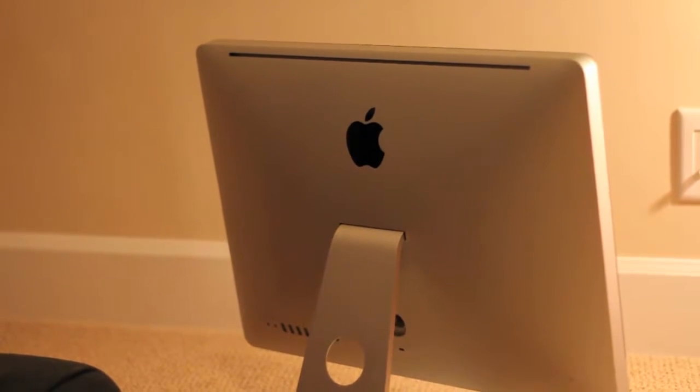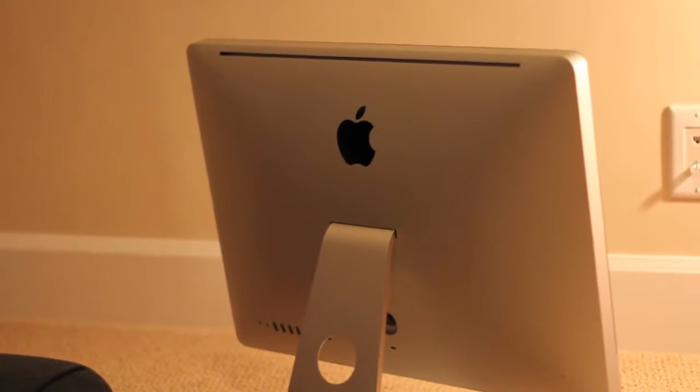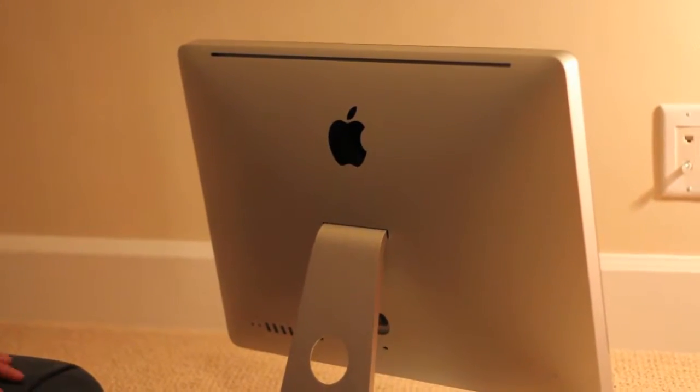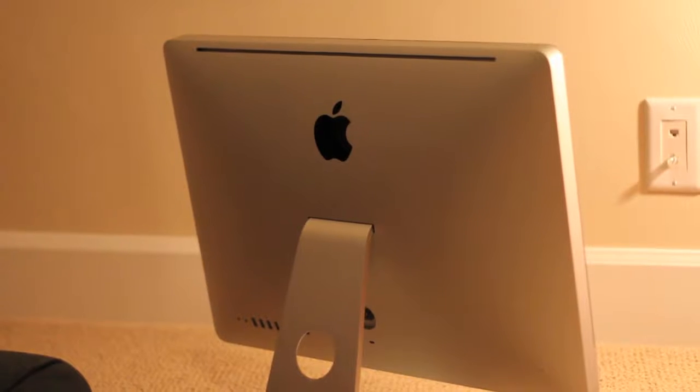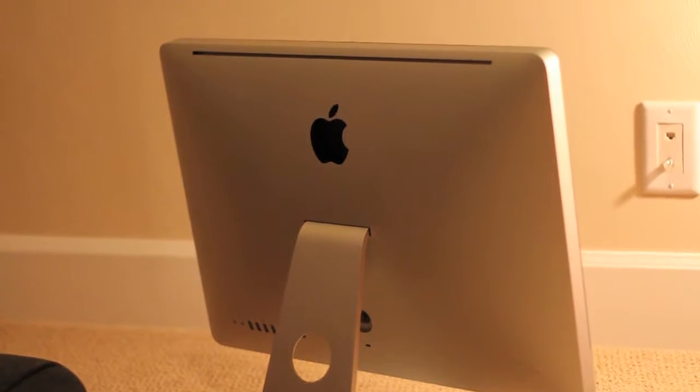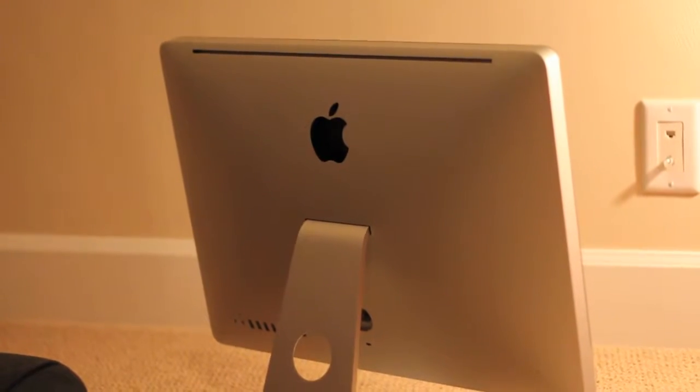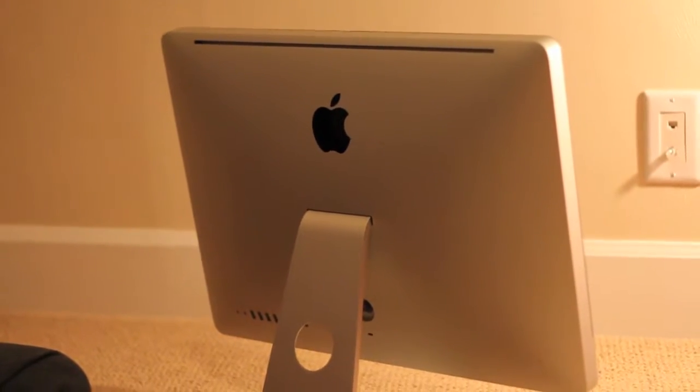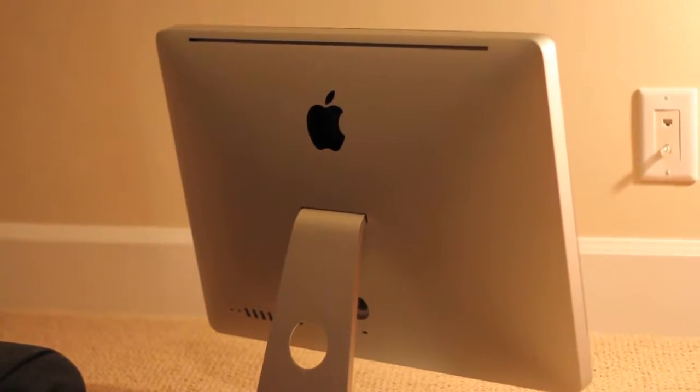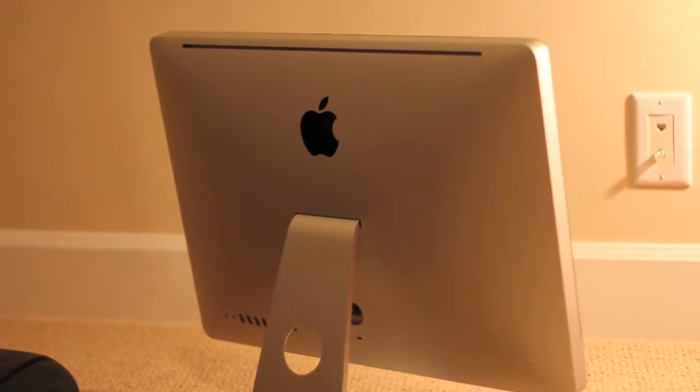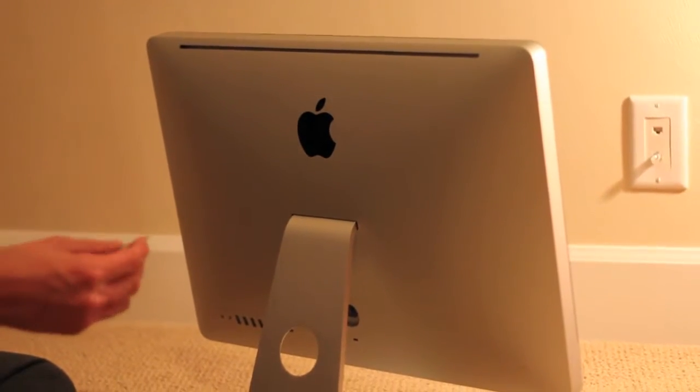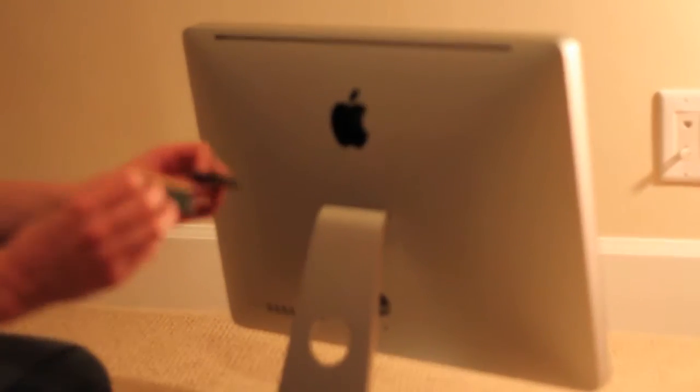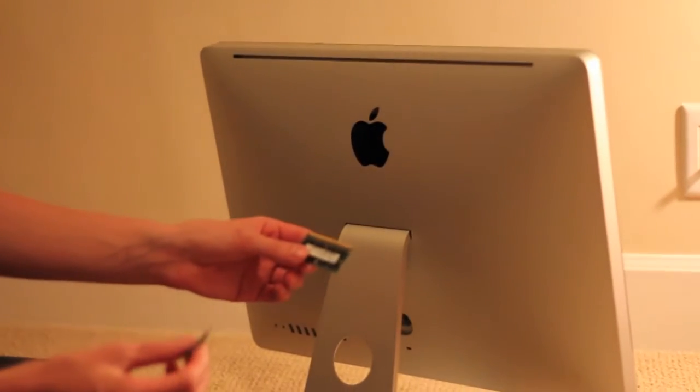Hey what's going on YouTube, it's Technology Mafia here with a video. I have my iMac in front of me. What we're going to do today is install some RAM that I recently purchased.